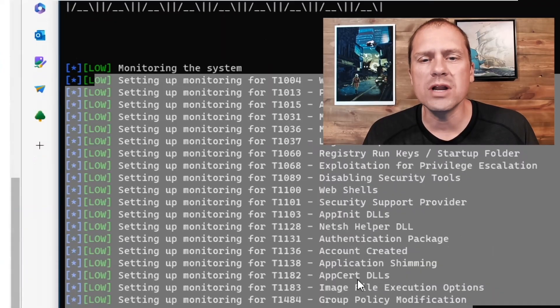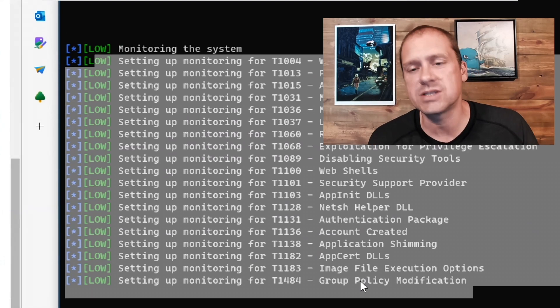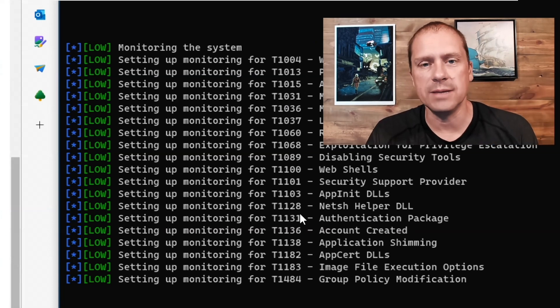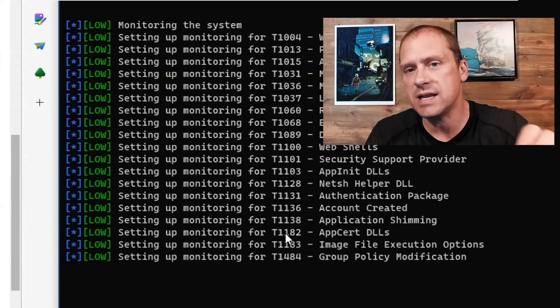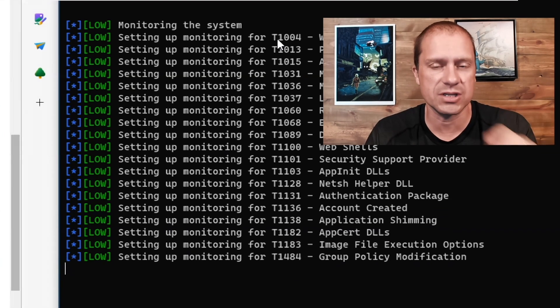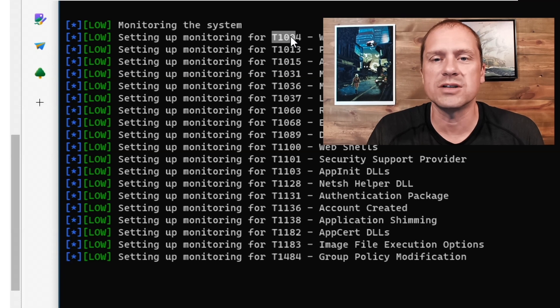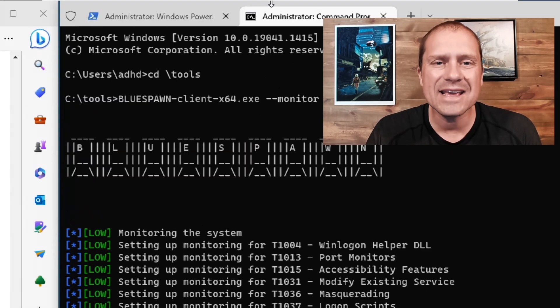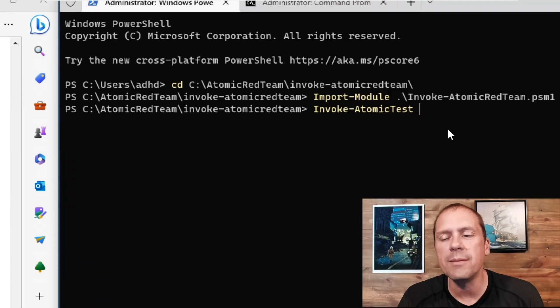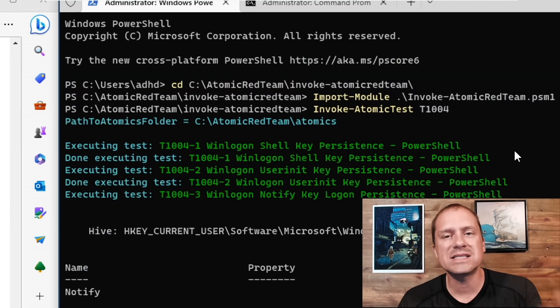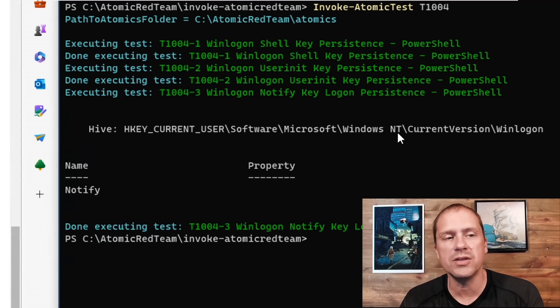When BlueSpun starts, one of the nicest things about it is it'll tell you what techniques it's actually monitoring for. Your EDR will monitor for a lot more techniques than what you see here, but we can take these numbers and feed them into the Atomic Red Team. Some newer versions of Atomic Red Team have the updated versions of the MITRE ATT&CK technique matrix numbers, and you can test those individual numbers as well. I'm going to start with technique T1004 — I'll take that technique over to Atomic Red Team and run invoke-atomic test T1004. This is where it will run through and see if that test generates an alert on the other side.